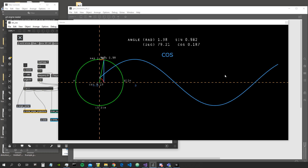Hey everybody, welcome to a new video. We're still going on with the JIT gen series and in this episode we are going to talk about sine and cosine. These two functions are ubiquitous, you find them mostly everywhere and are super useful inside Max for a lot of graphical purposes. We're going to see how we can use them inside JIT gen, building on what we saw in the past episodes.